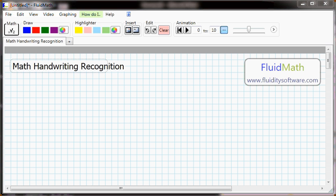FluidMath is a great tool for doing just that. Let's use FluidMath to write out the quadratic formula and paste it into a Microsoft Word document. Here we'll write the quadratic formula.